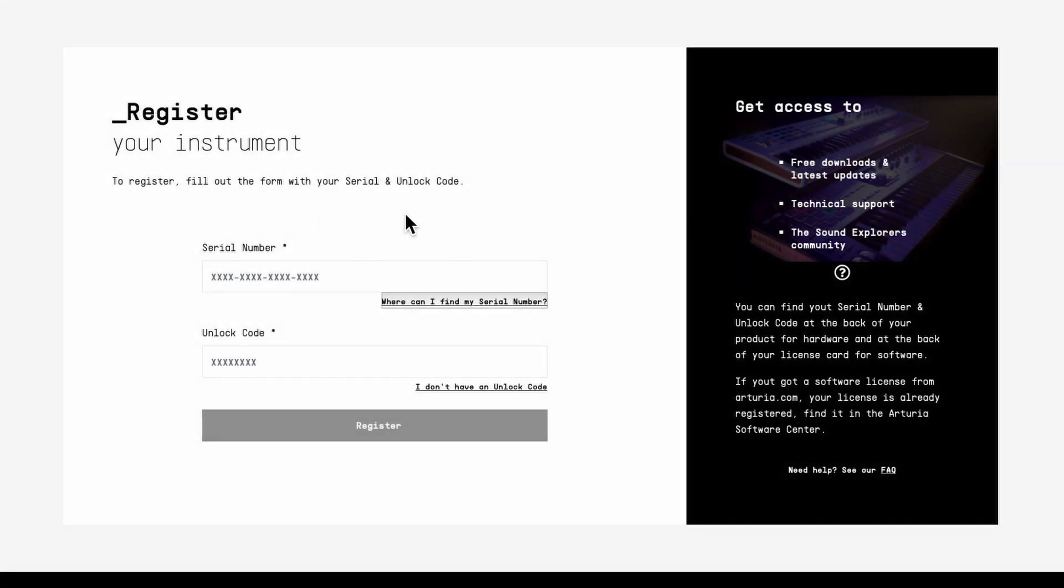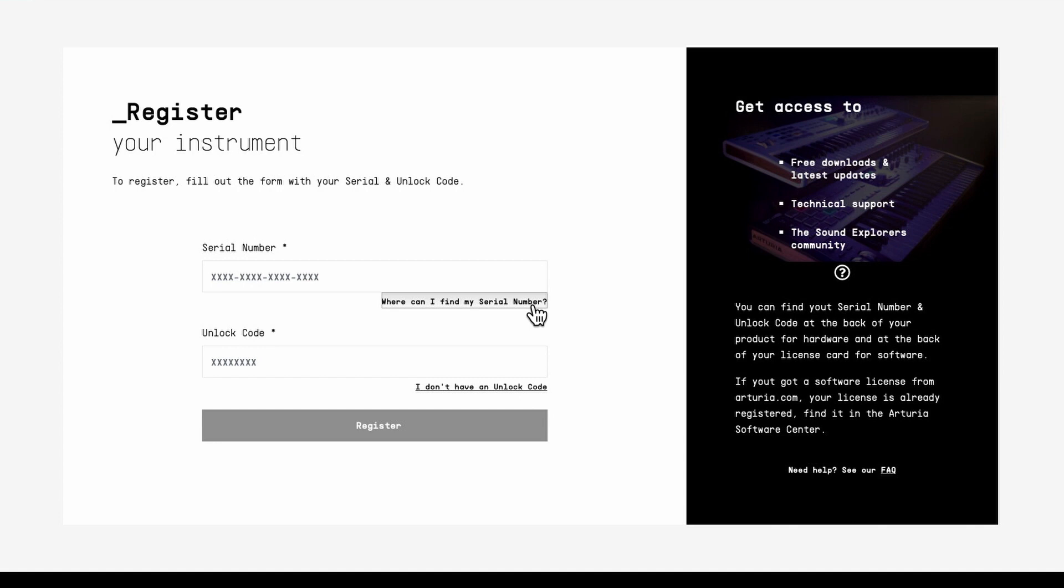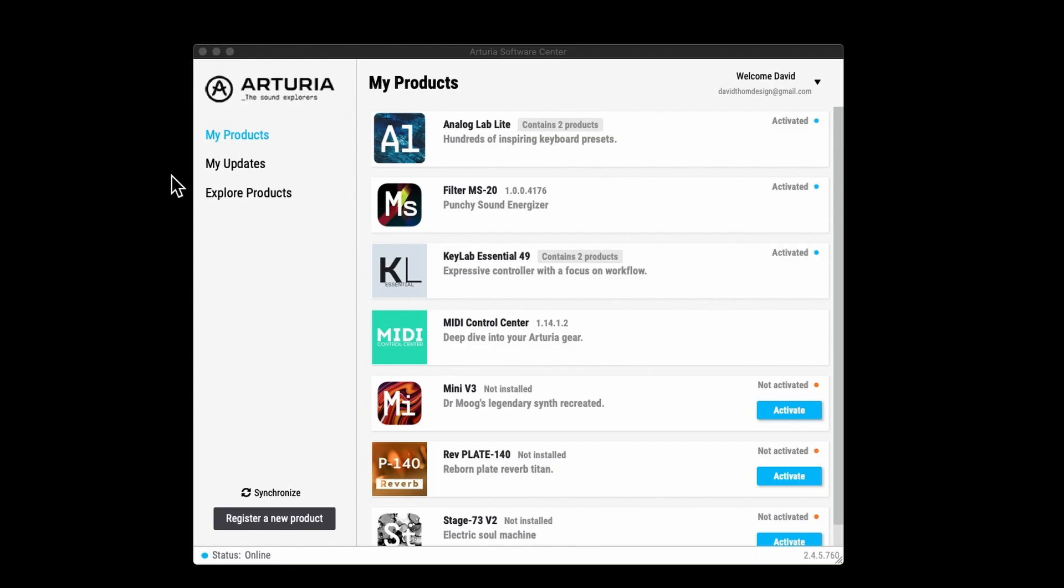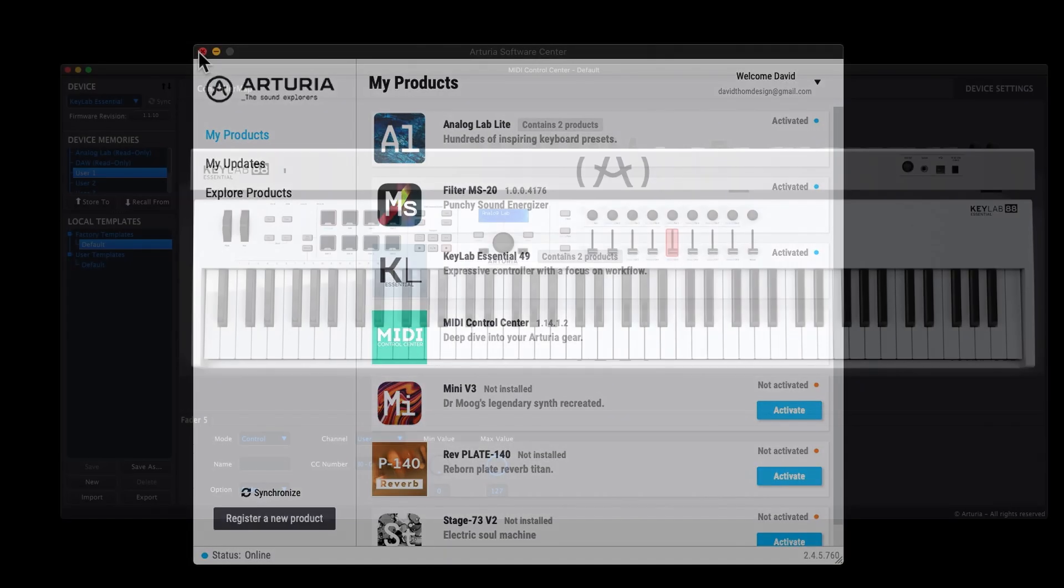If you click register new product, once you've registered your account you can get to this page. This is where you put in your serial number and unlock number, and that will allow the software to be accessed within the Software Center. Then that's pretty much it. You just download that and install it. That is the Software Center.